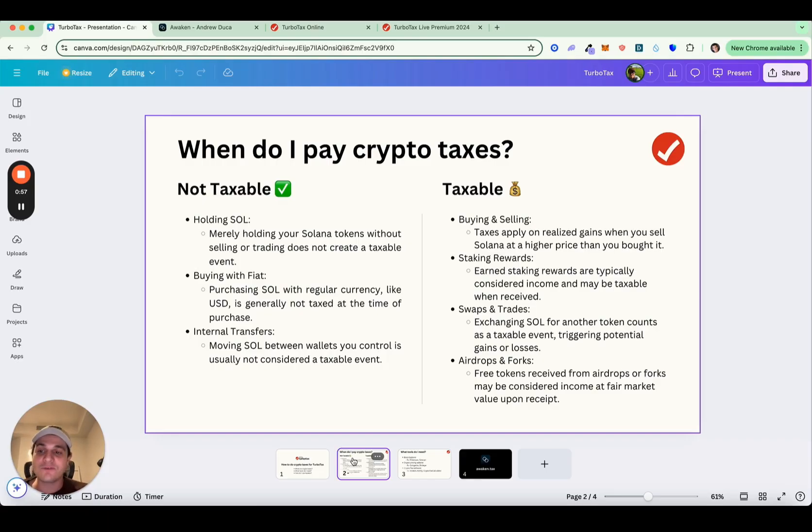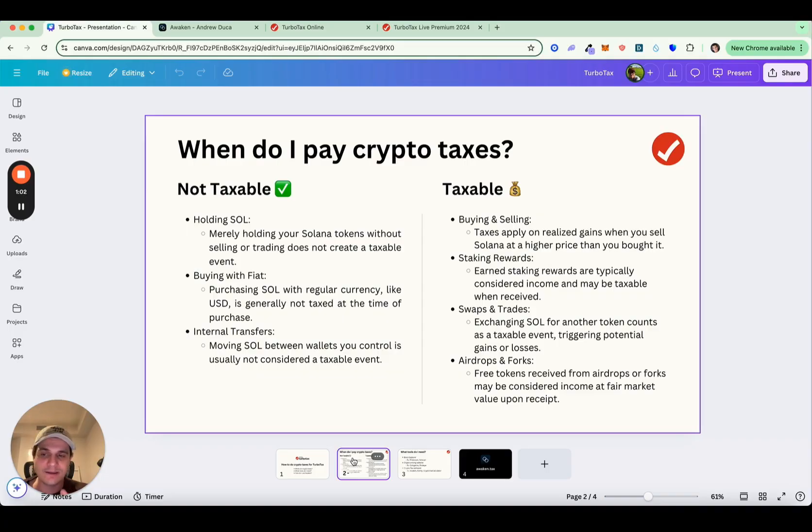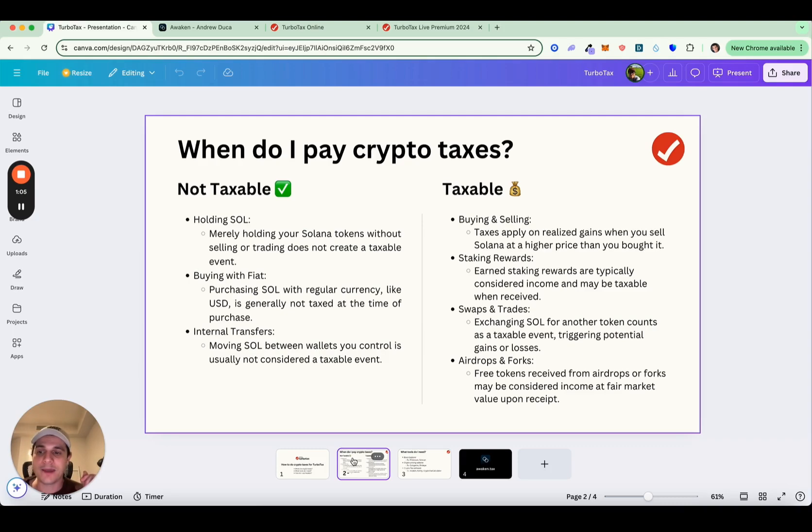That being said, if you want tax advice, which this is not, you can email team at awaken.tax, which I'll also put in the description below. And we're happy to connect you to a CPA that can further answer questions.